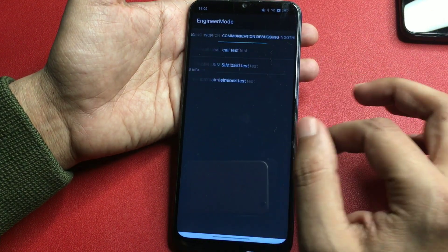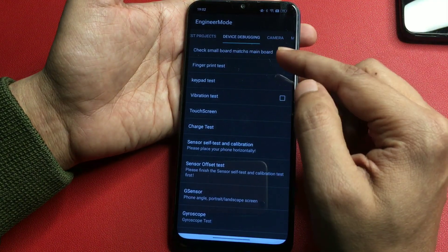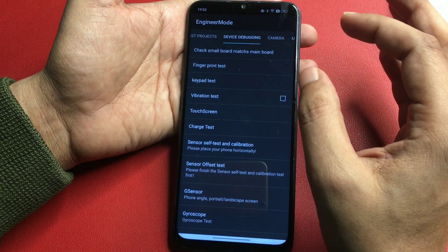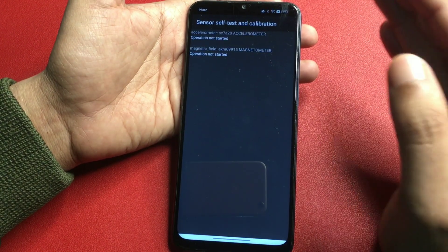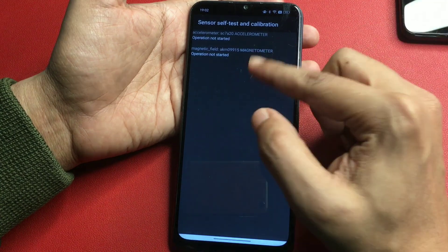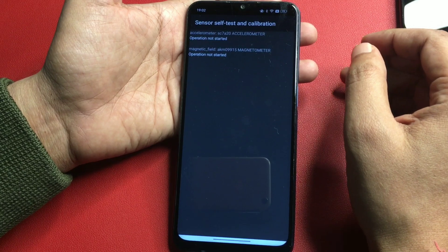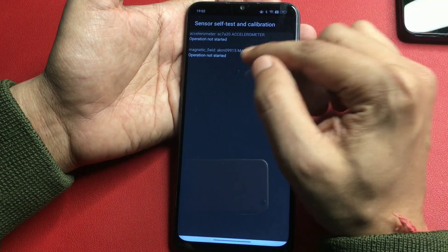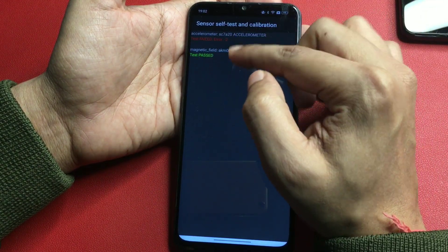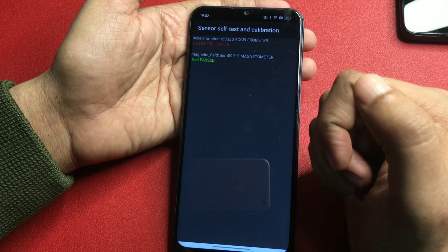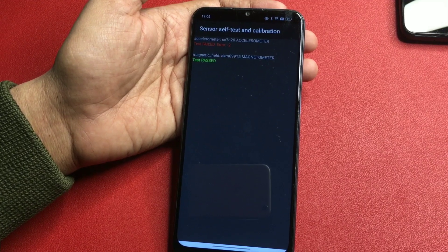The last step is to slide your phone to the left to reach the 'device debugging' option. You will get lots of options here, but simply go with the 'sensor self-test and calibration' option. You will see all options showing 'operation not started' — simply start the operation by clicking on these options and keep clicking until you get a 'single test passed' message. You can now see the 'single test passed' message has appeared.